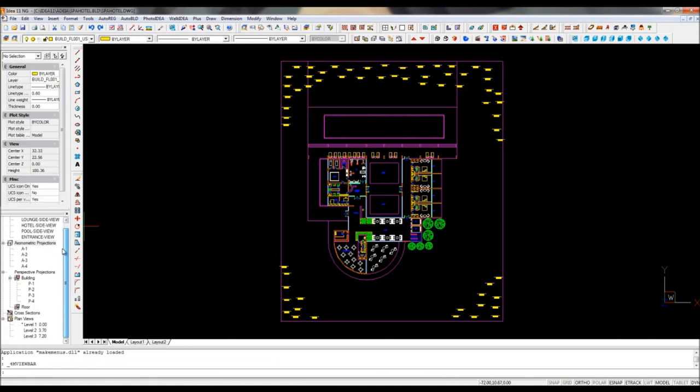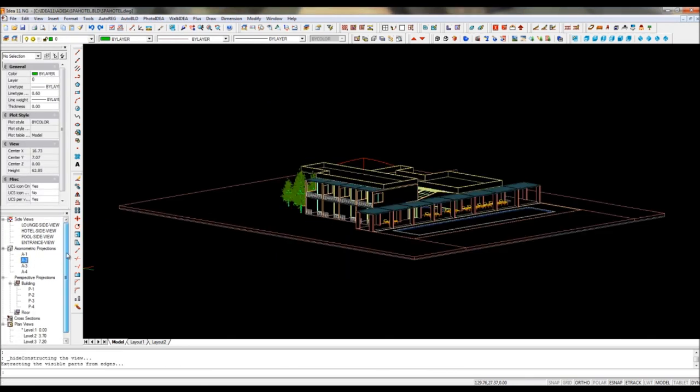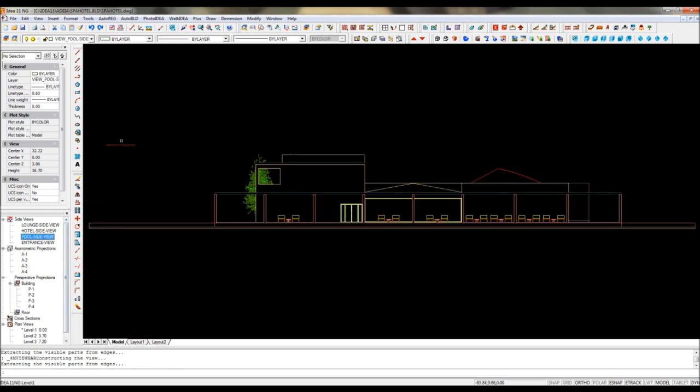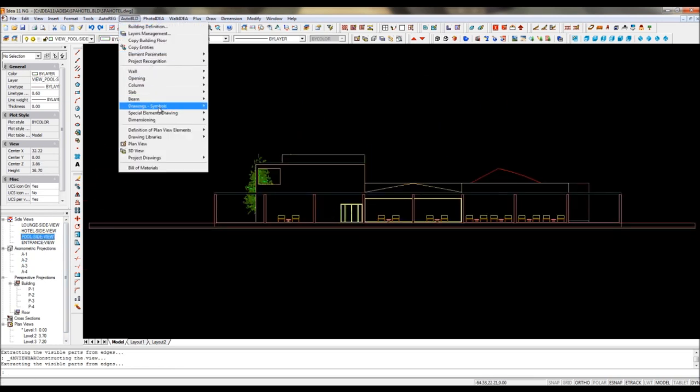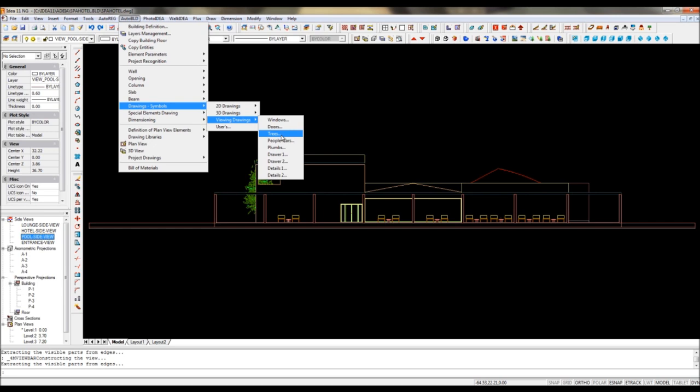With IDEA Architecture, you can extract from the 3D BIM model all the drawings you need like perspective views, floor plans, elevations and cross sections.